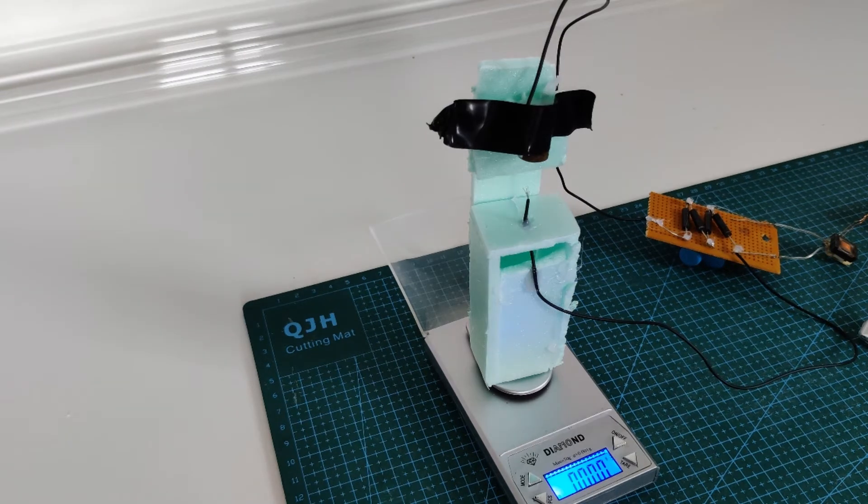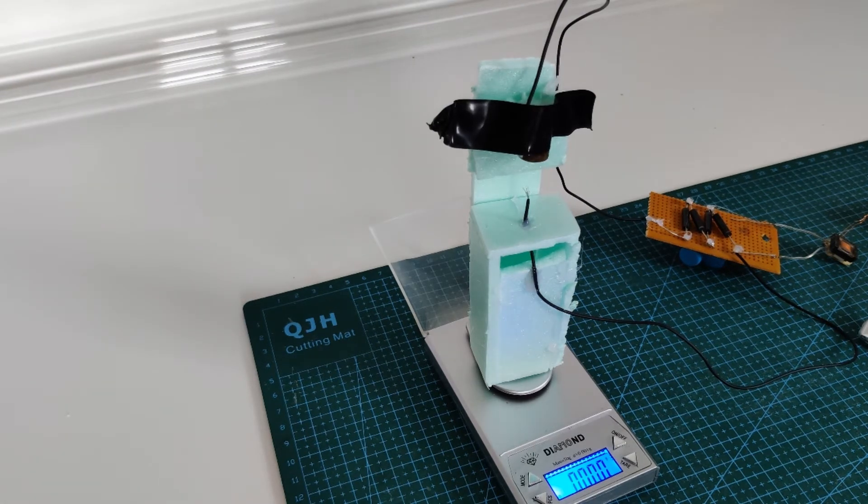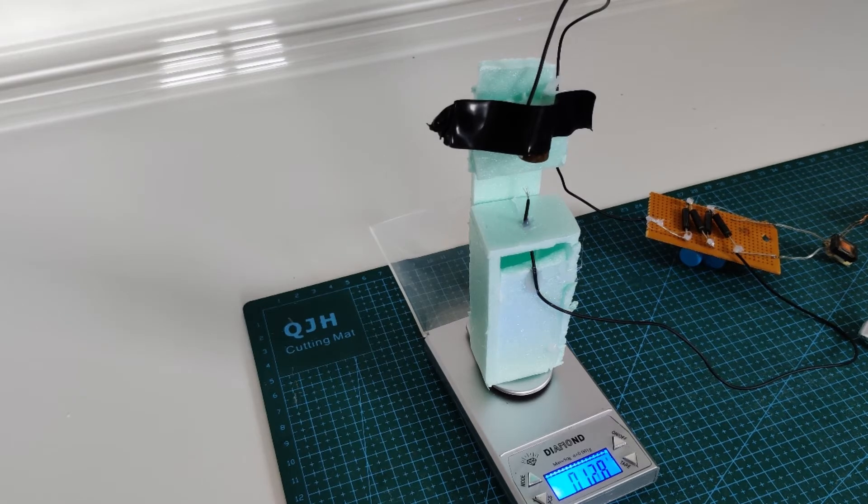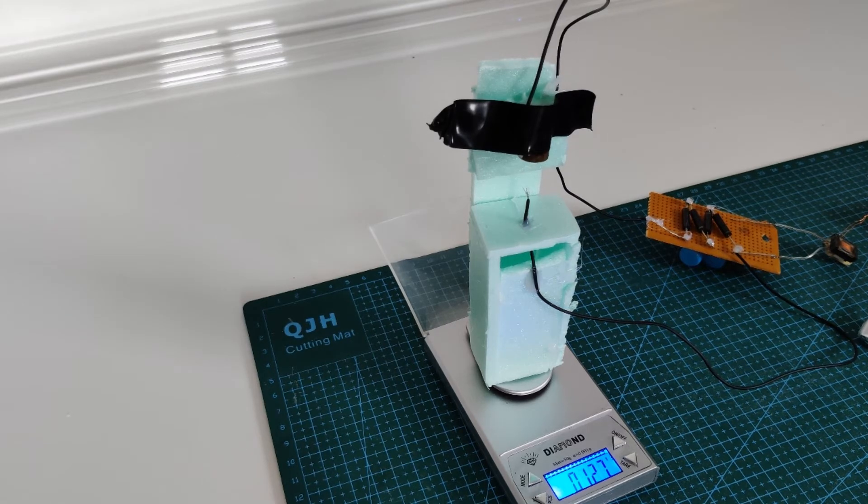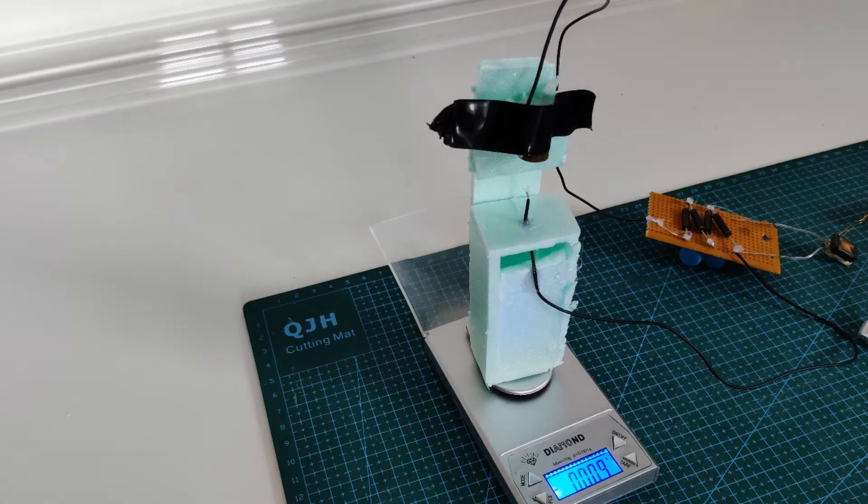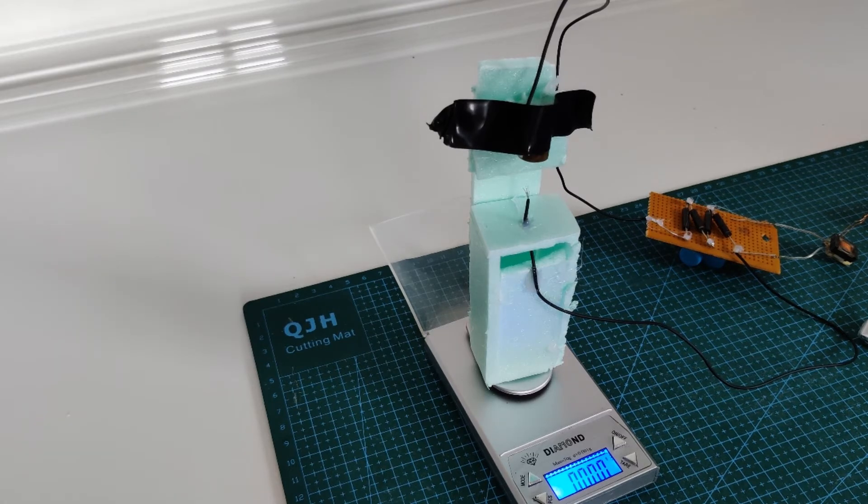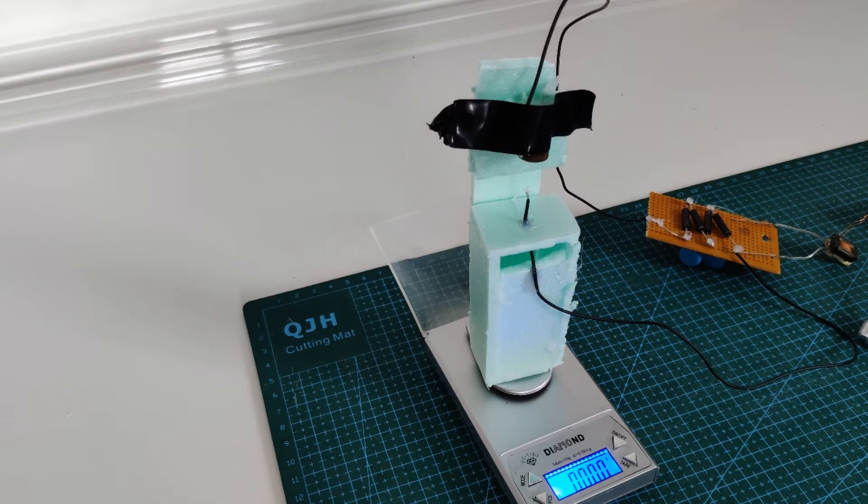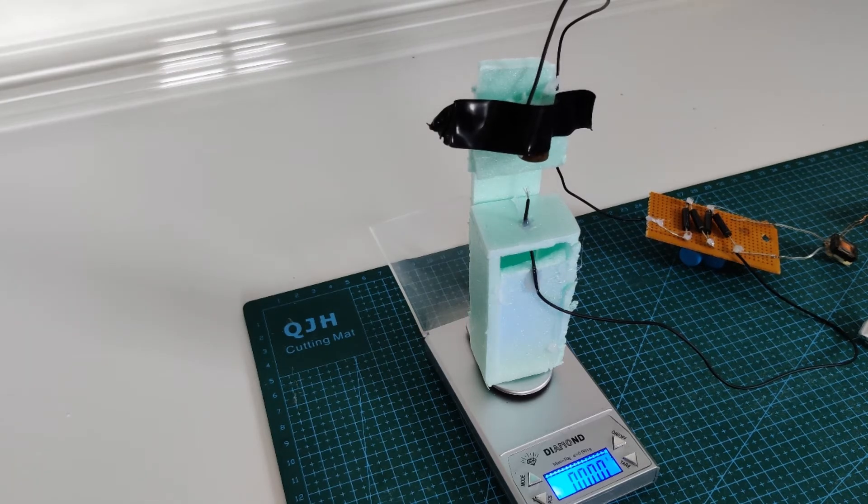So let's start the ion engine in three, two, one. As you can see, it produces about 0.1 grams on this scale, and that is approximately equivalent to one millinewton.